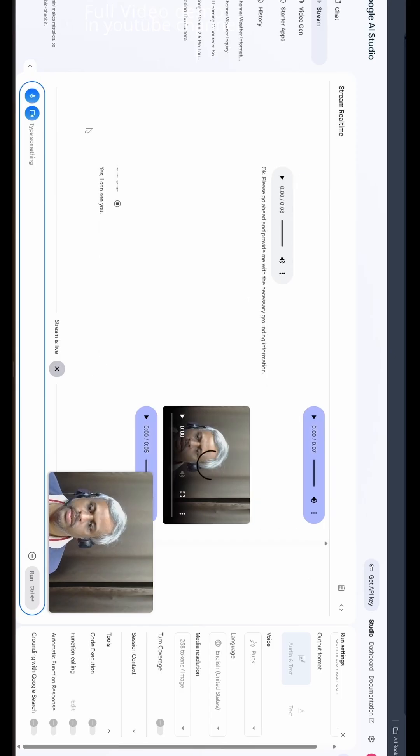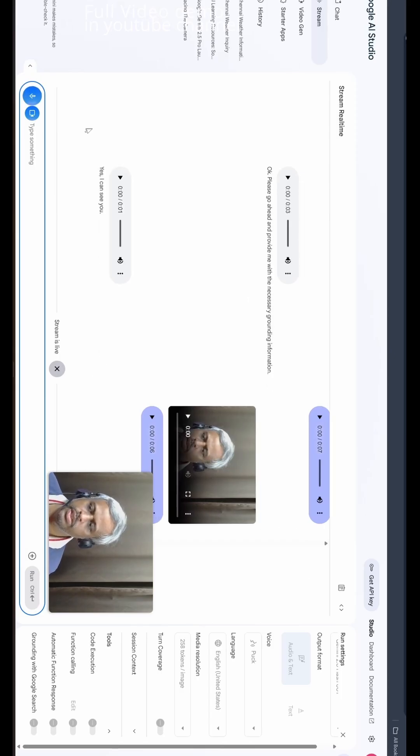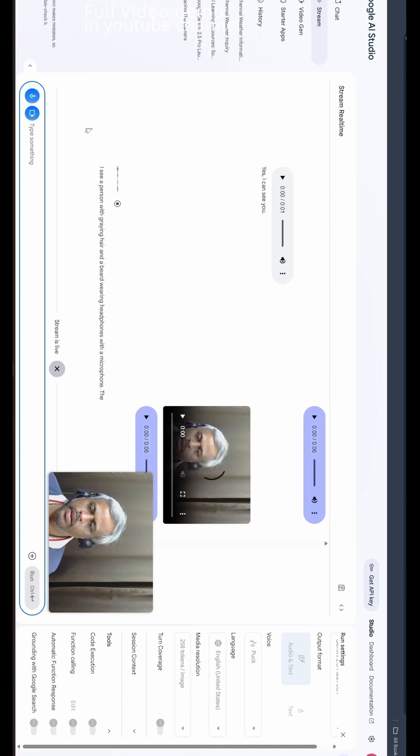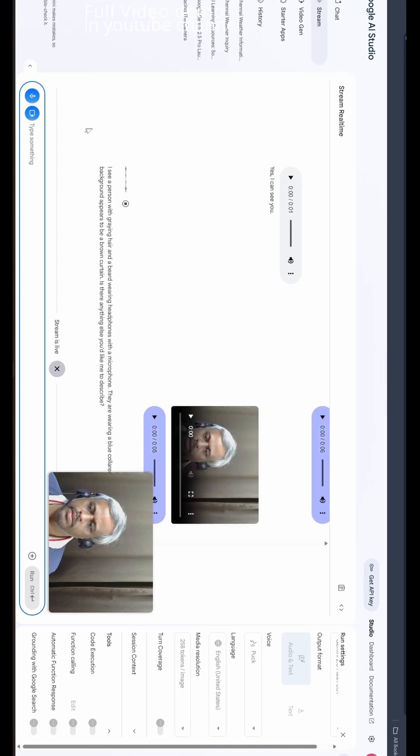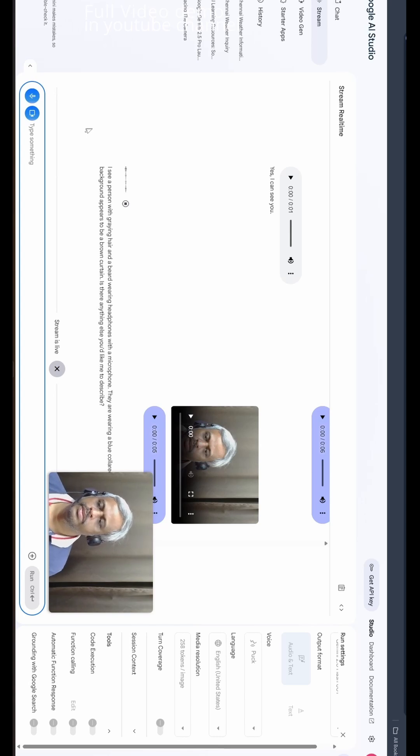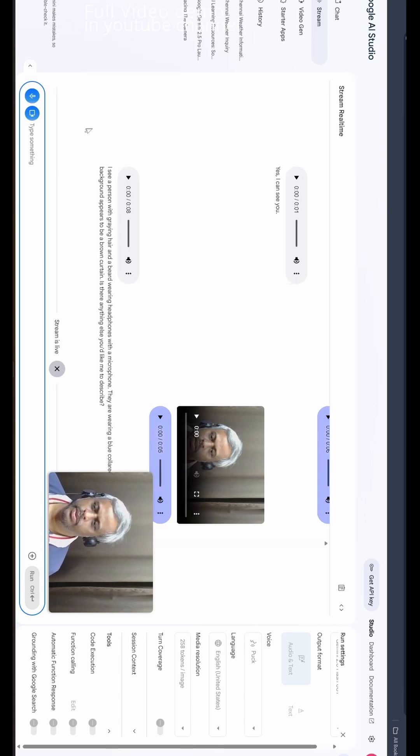Hey Jimny, can you see me? Yes, I can see you. Can you describe what you're seeing? I see a person with graying hair and a beard wearing headphones with a microphone. They're wearing a blue collared shirt. The background appears to be a brown curtain. Is there anything else you'd like me to describe?